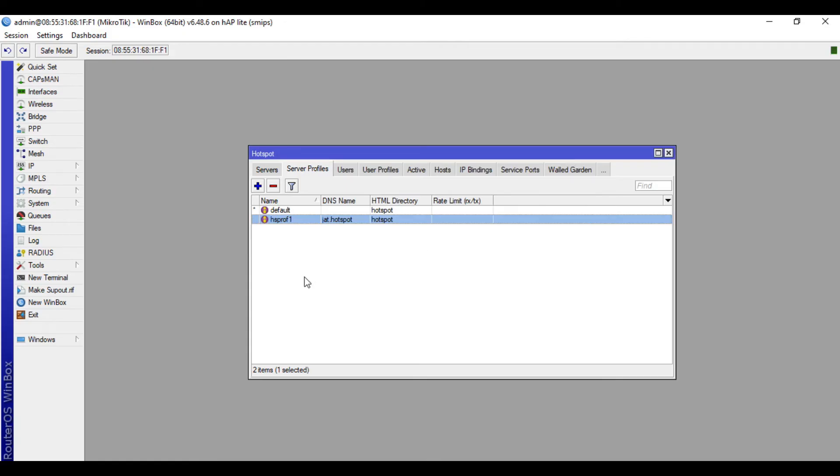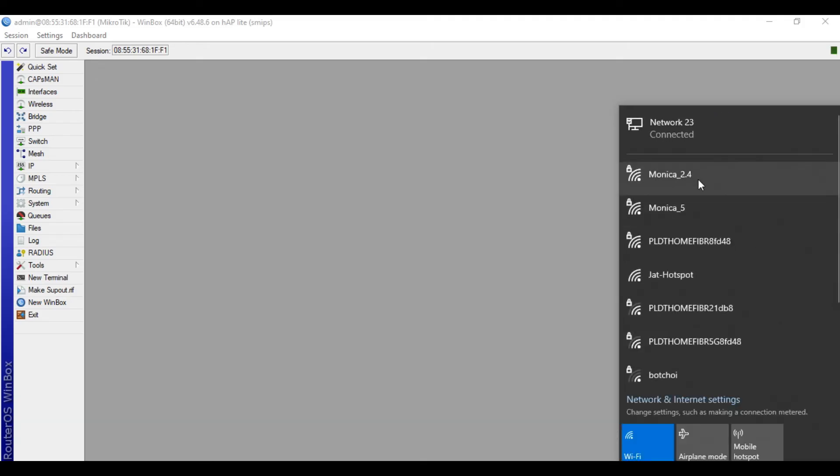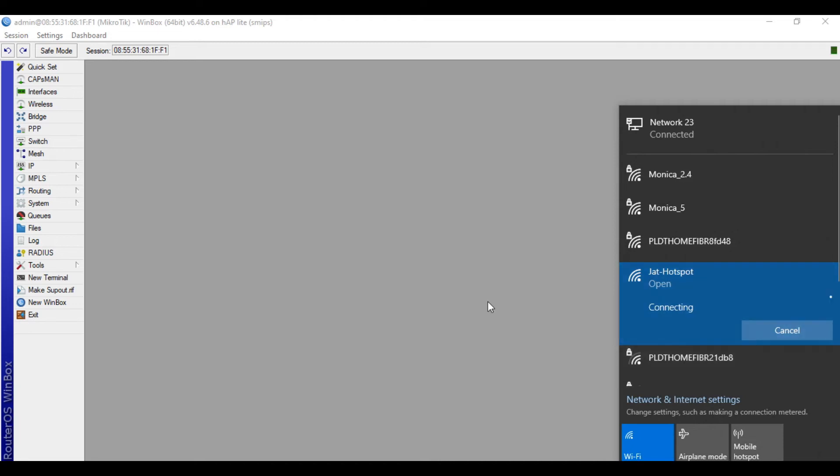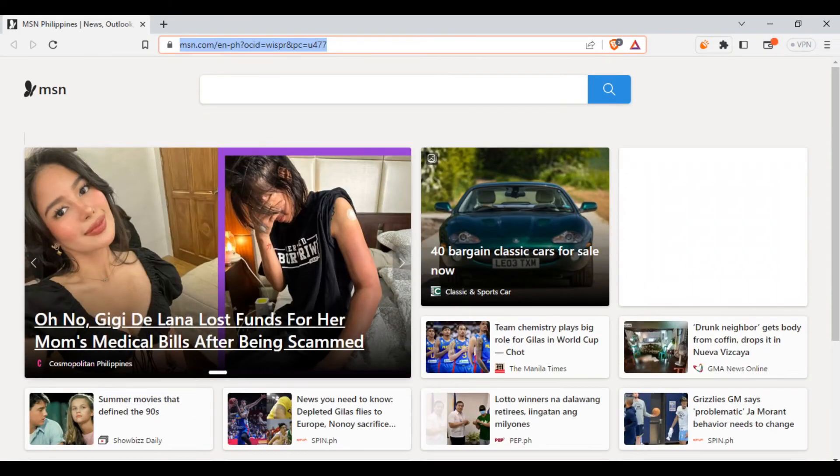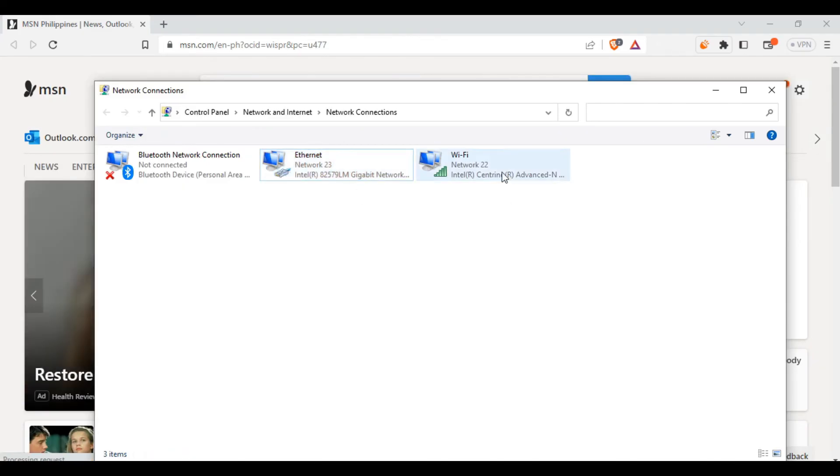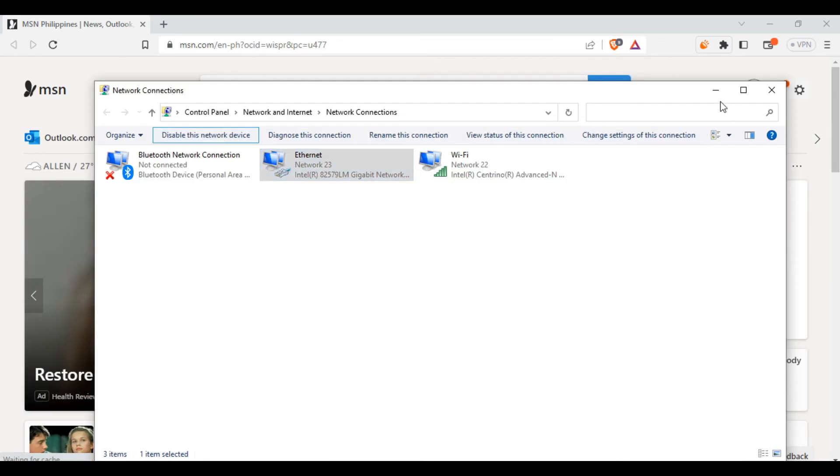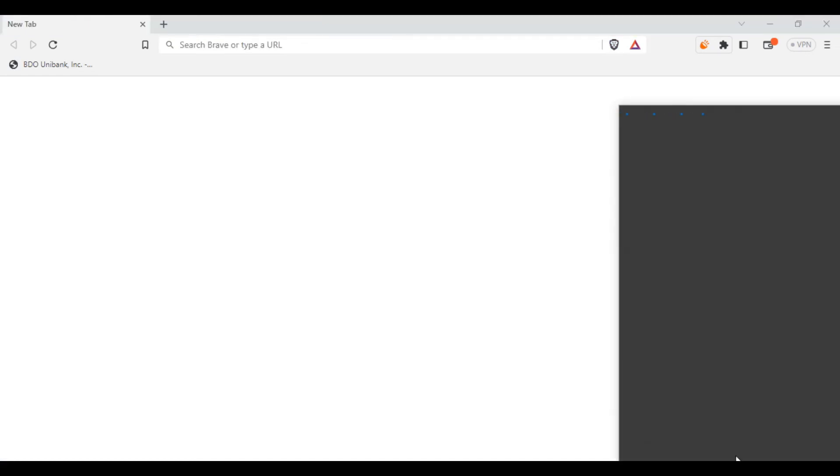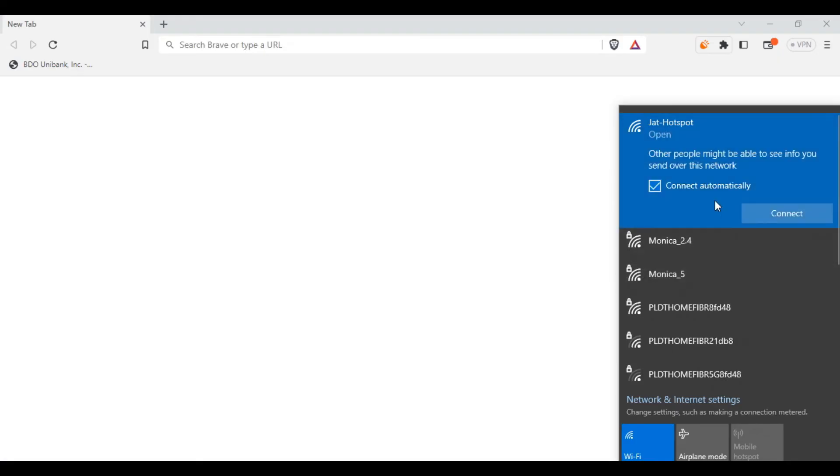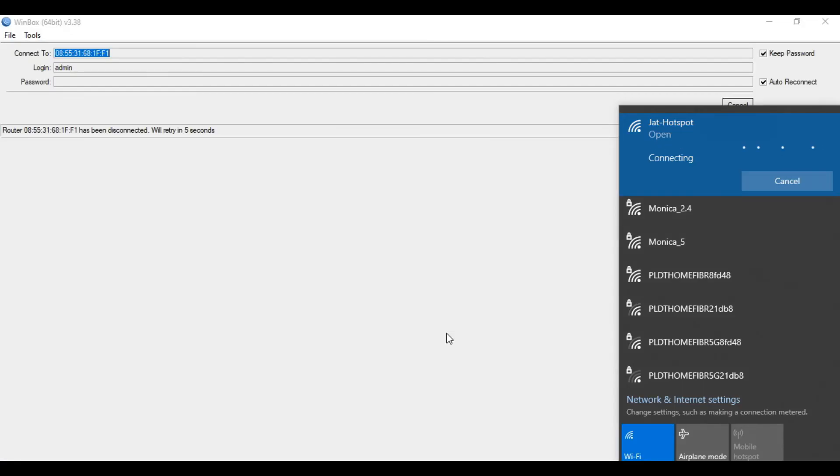We will try to connect to our hotspot WiFi now. So when we connect successfully to the hotspot WiFi, we will be redirected to the default login page of MikroTik hotspot. So let's just wait for it to be connected. All right, so we are now redirected. I'll disable first the LAN so that you can see the default login page. So I'll disable first this one, then I'll try to login again to the Jot Hotspot WiFi. So I'll forget this one first and click again.